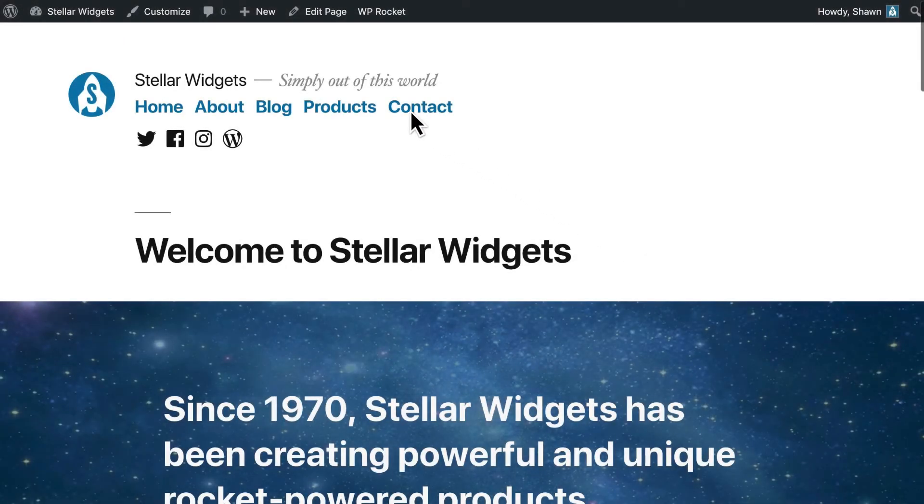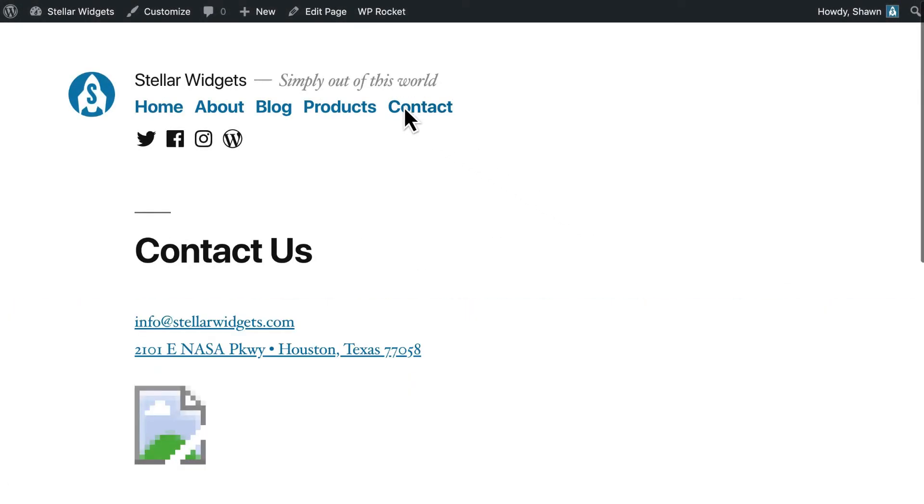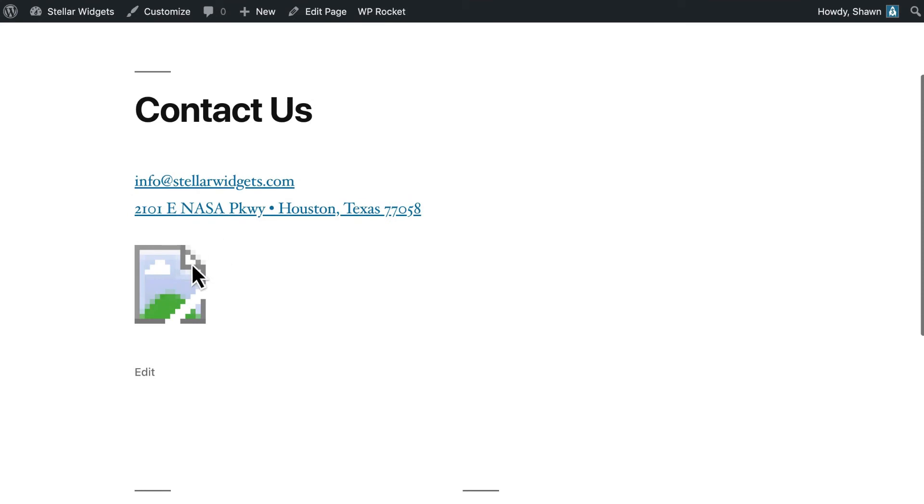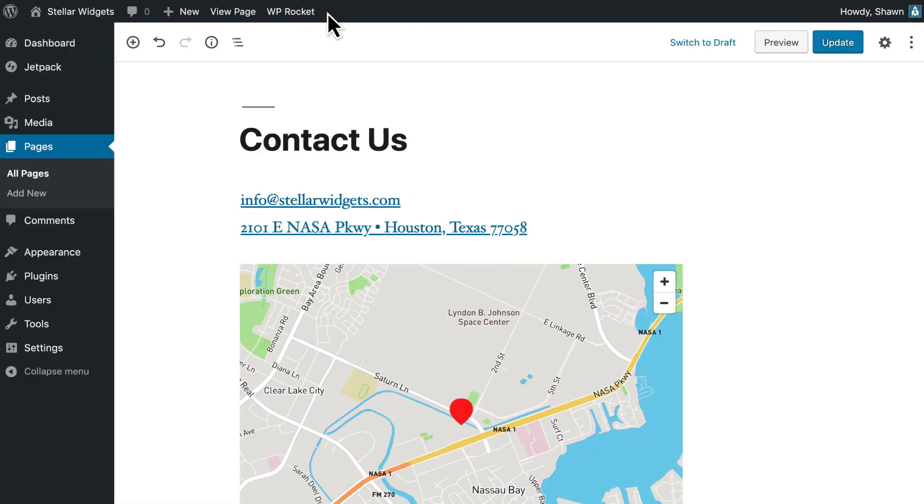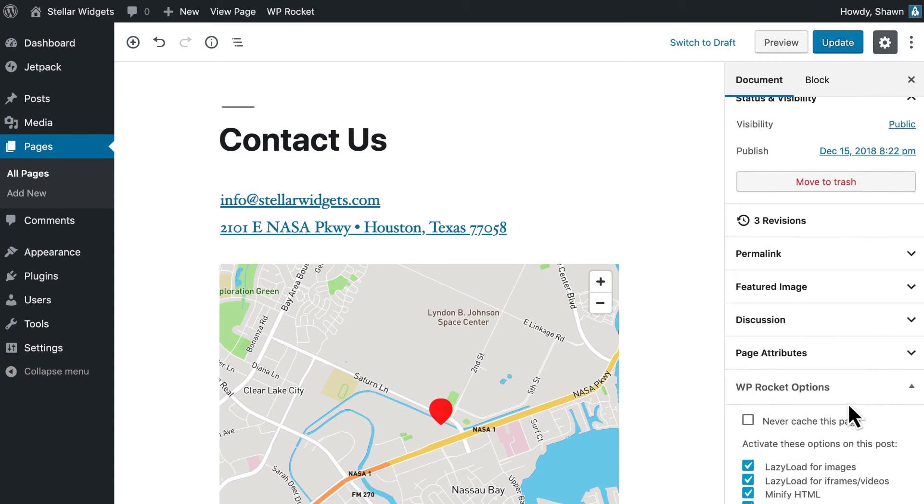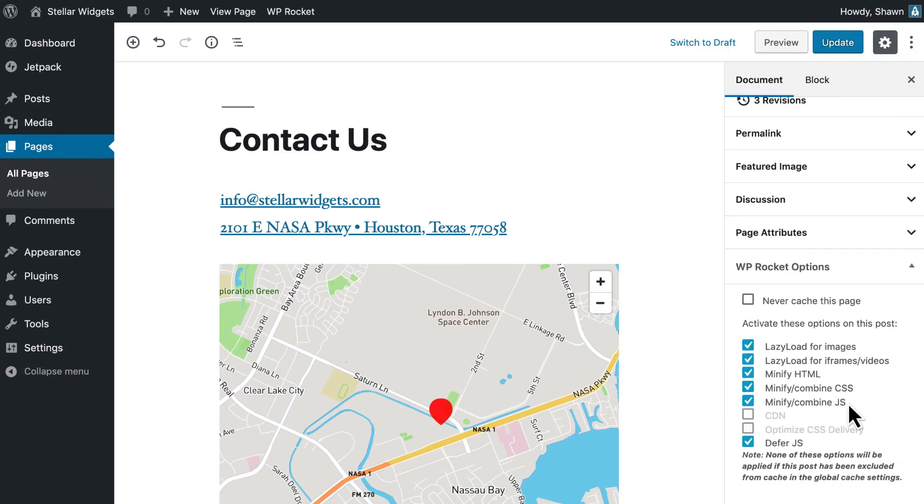Sometimes the issue only occurs on one single page, in this example, the contact page. If that's the case, instead of disabling an option for the entire site, you can disable the option directly in the WP Rocket Options meta box for that page.